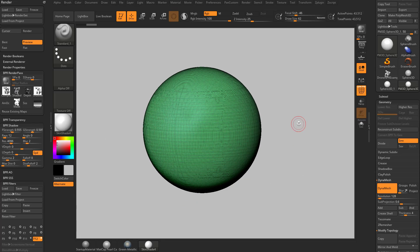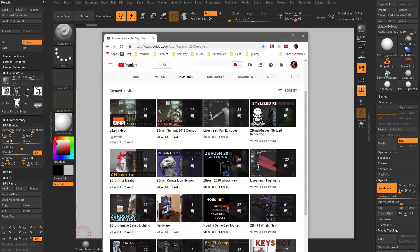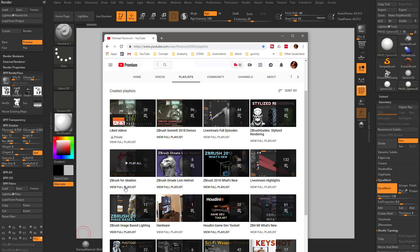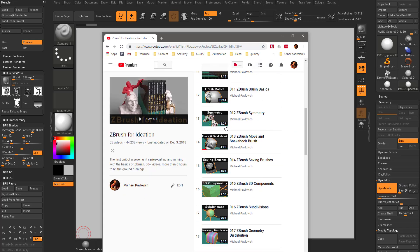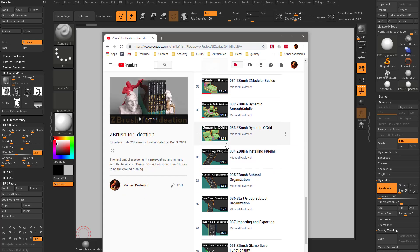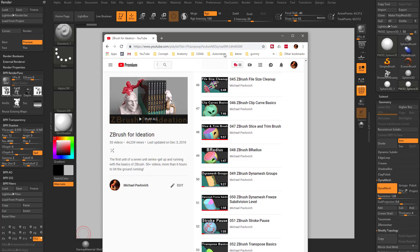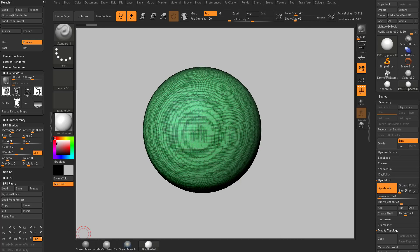If you want more information on the basis of this, go to my YouTube channel and check out the ZBrush for Ideation. If you go in here, this will take you through all the basics. There are about 50 something videos in there that will take you through the basics of ZBrush, DynaMesh being one of them.